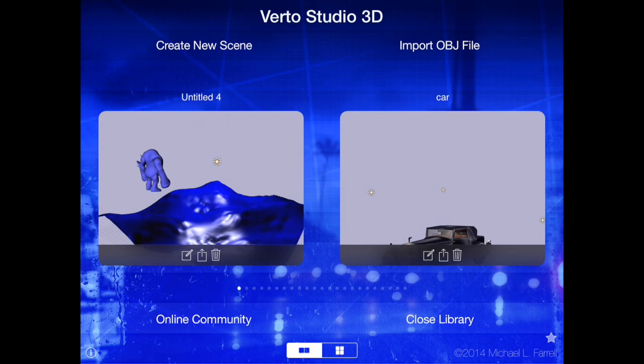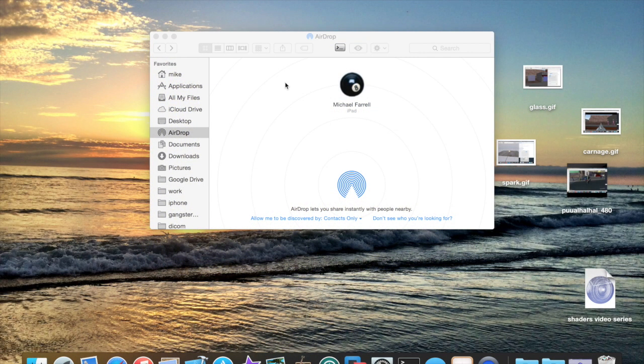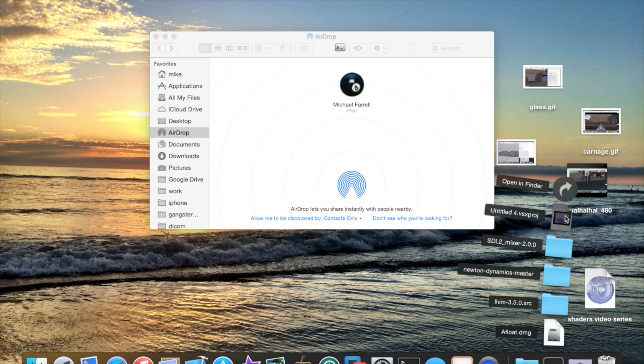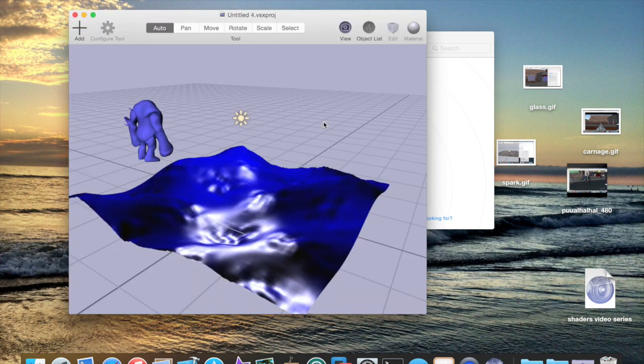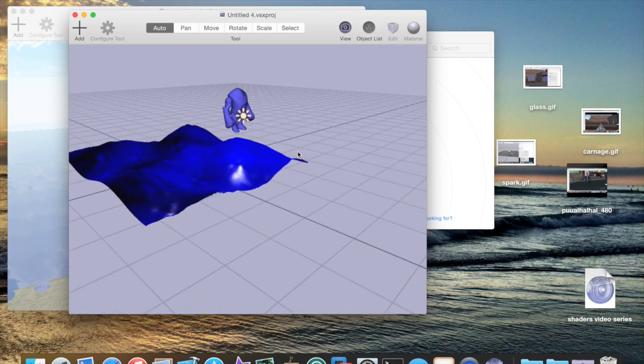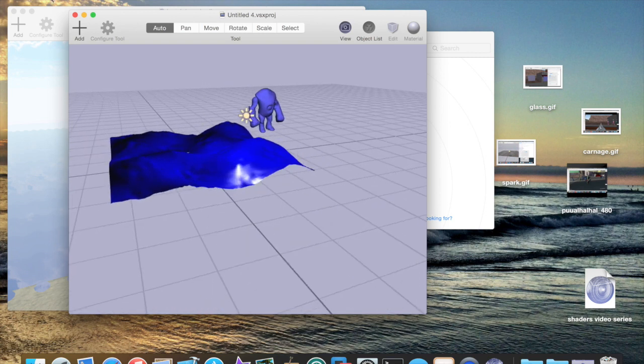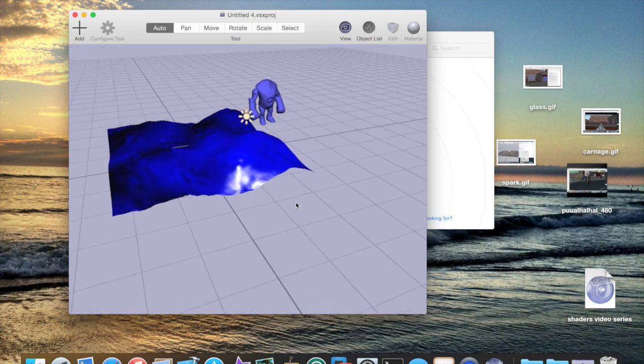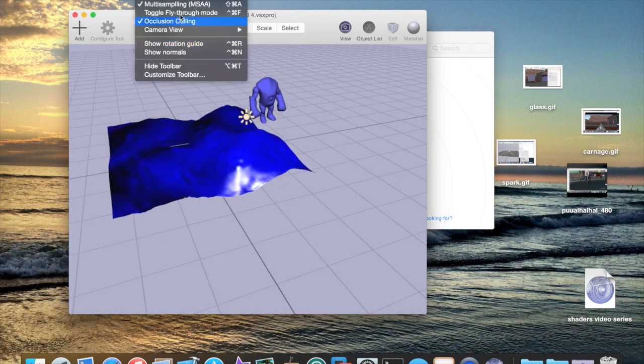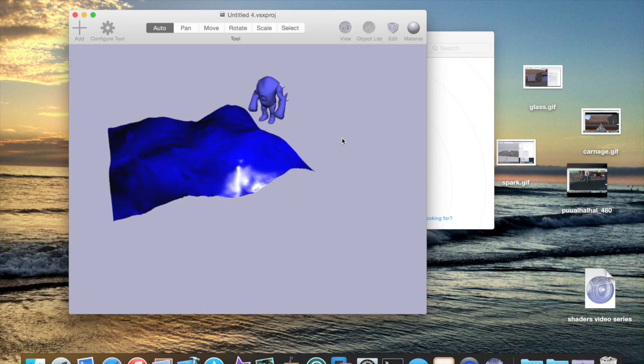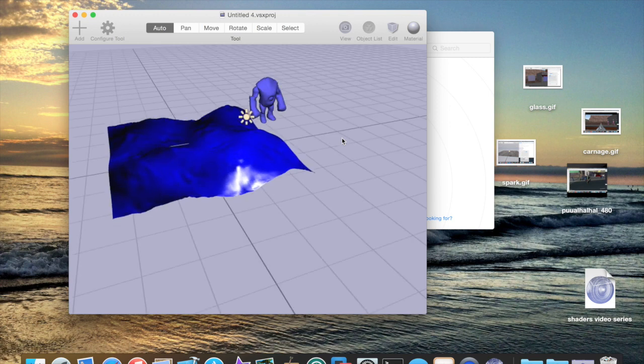Alright, so I got AirDrop going. I'm receiving my Virto file from my iPad, and I'm going to open it up and we're going to see what happens. So there's my scene, and if I go to View, Flythrough Mode, or more easily Control-Command-F, there it is. My animations. I produced this file on an iPad, and now I'm running it on a desktop. So there you have it, guys.